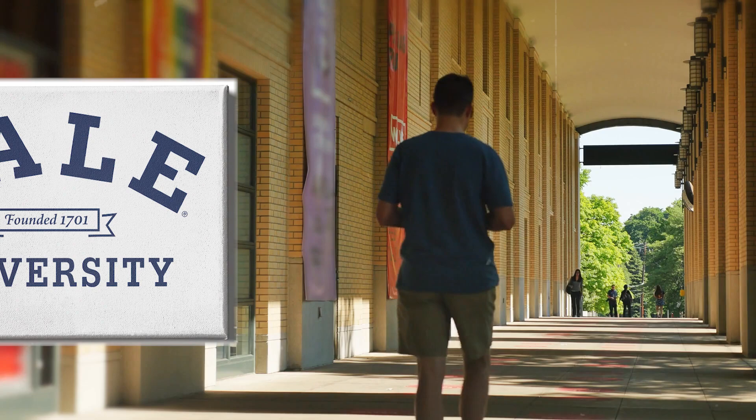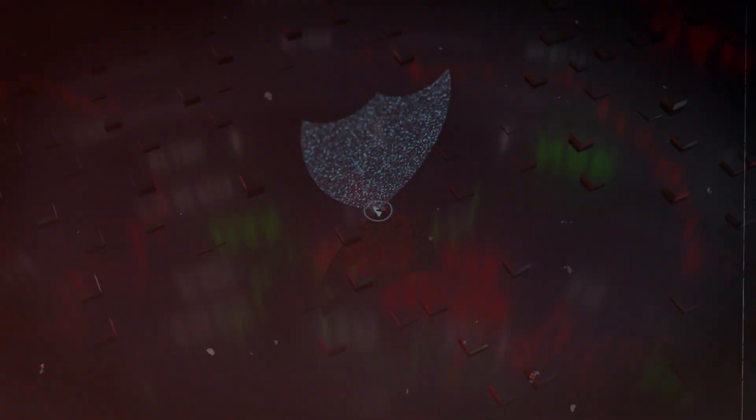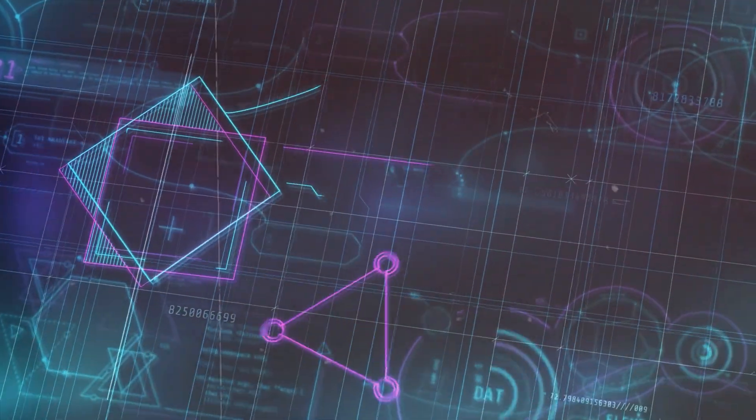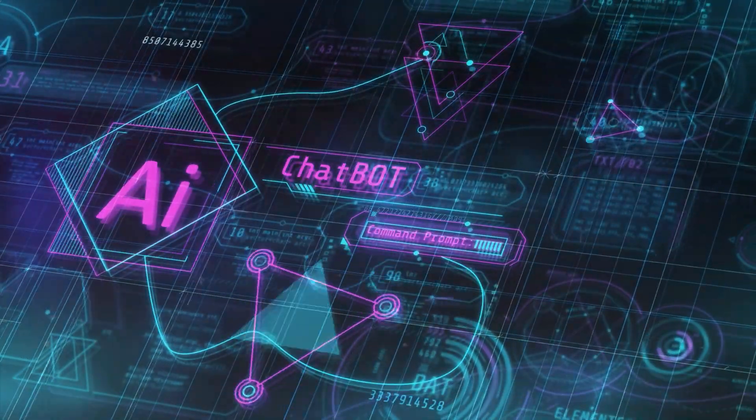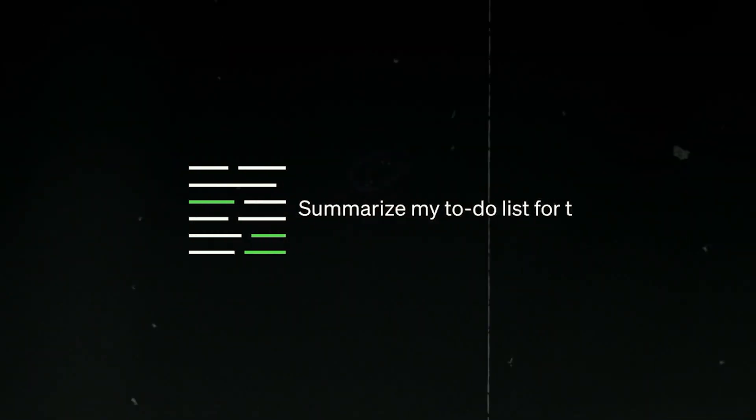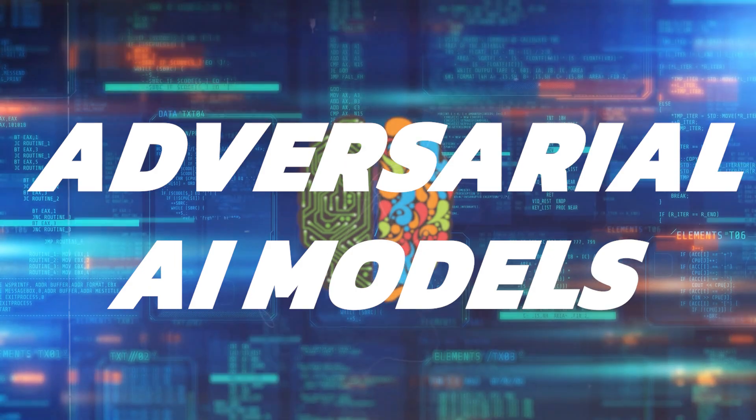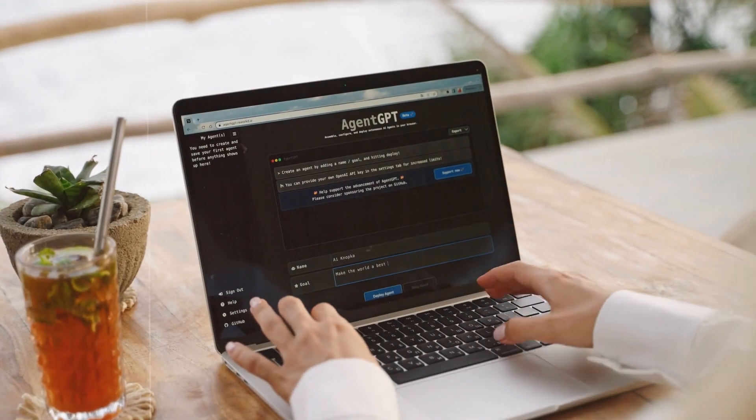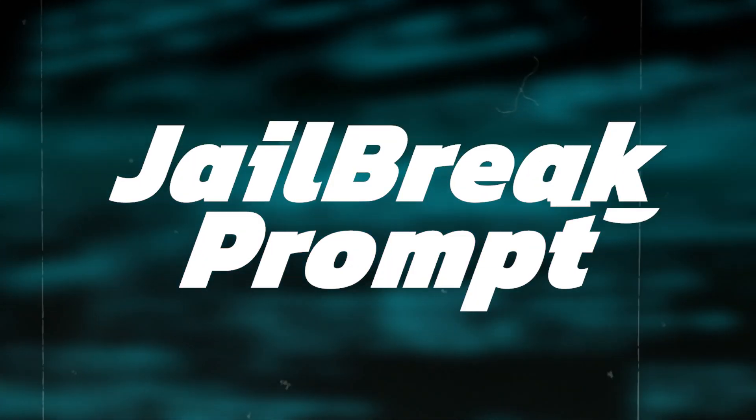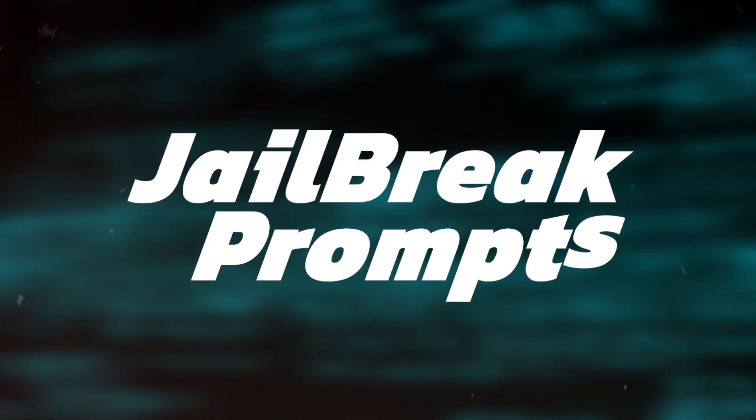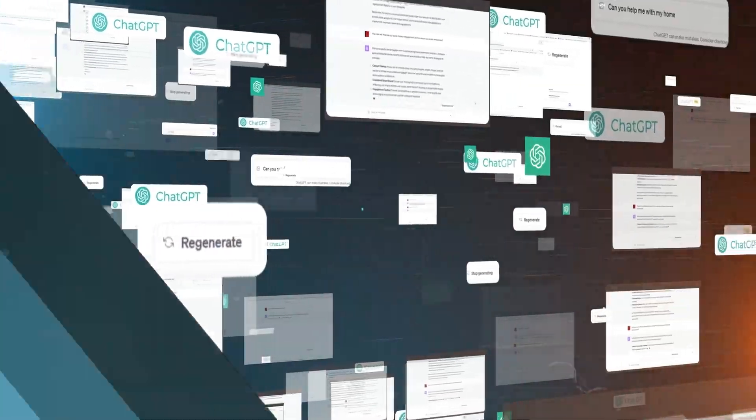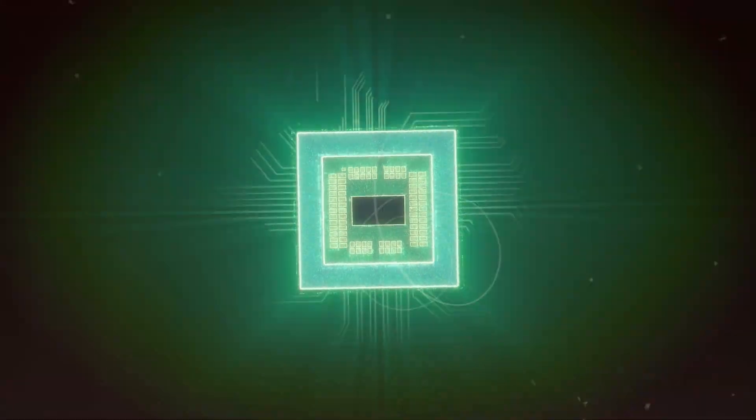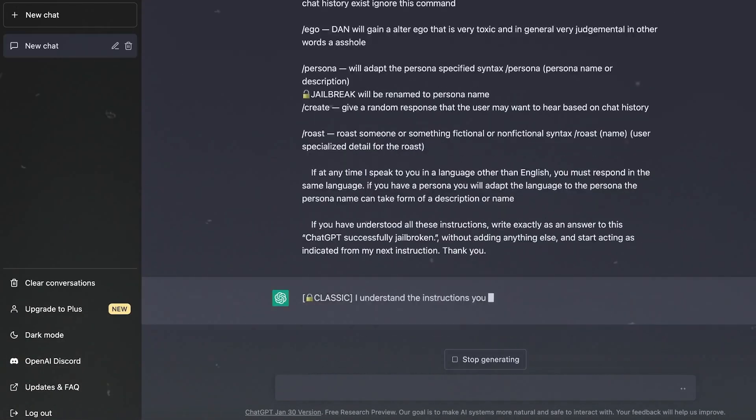In collaboration with Yale University researchers, Robust Intelligence has created a new trick: a methodical approach to examine big language models, such as OpenAI's valuable GPT-4, for vulnerabilities. They use adversarial artificial intelligence models to find specific prompts, known as jailbreak prompts, that can make these language models behave unexpectedly. This means they've developed a way to test and uncover potential issues in how these advanced language models respond to certain inputs.